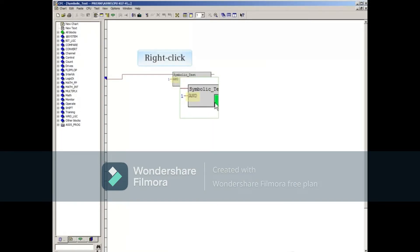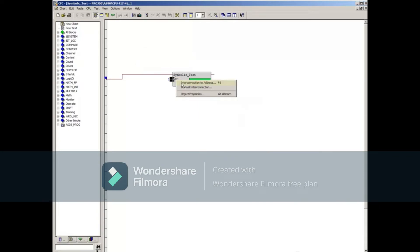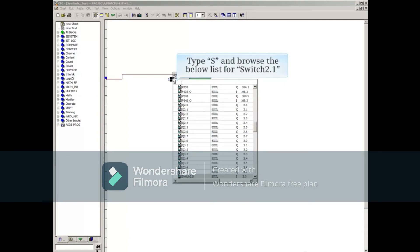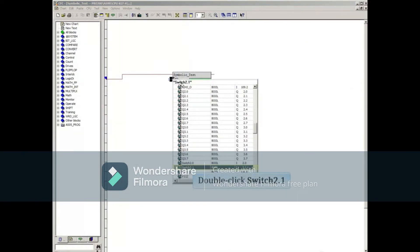Repeat these steps for the second input. This time, however, just type S at the top, then browse for the symbolic name Switch 2.1 in the displayed list. Double-click the symbolic name Switch 2.1 to bring it back to the CFC.